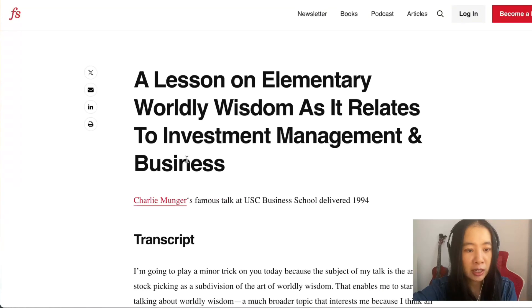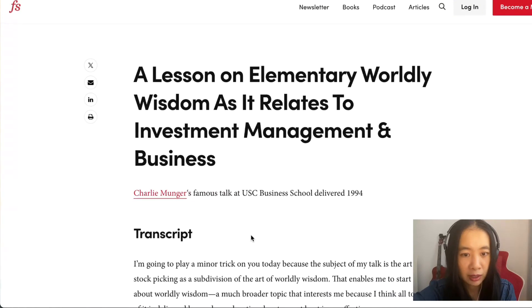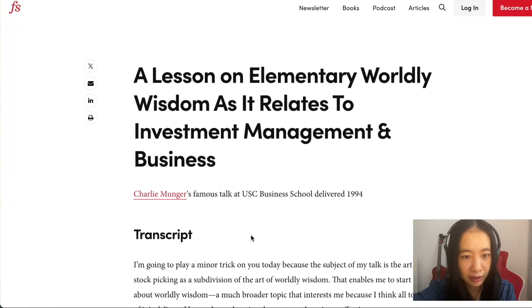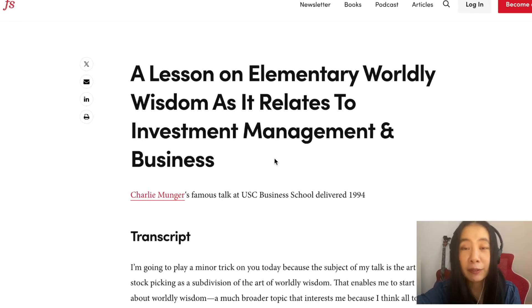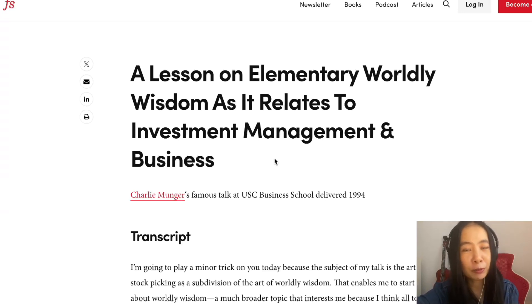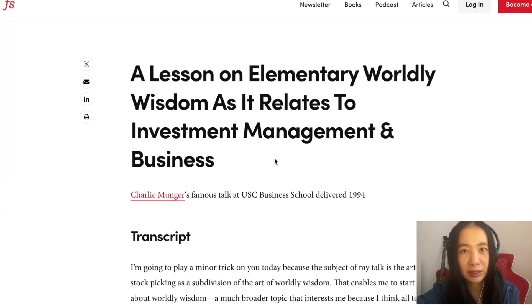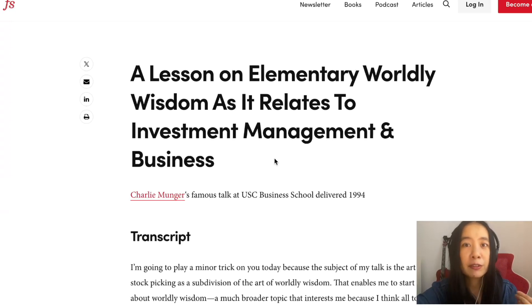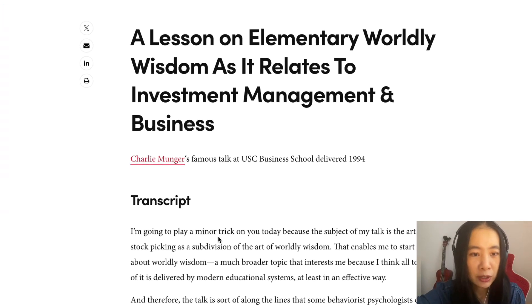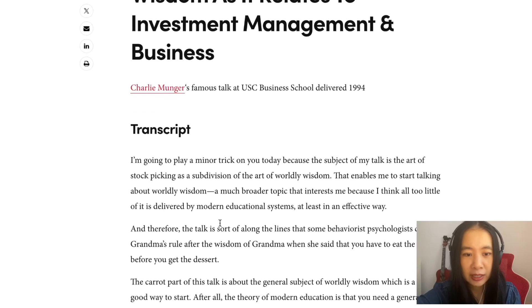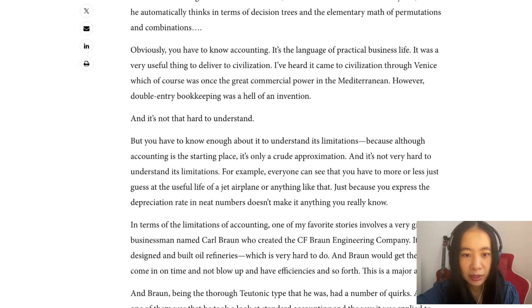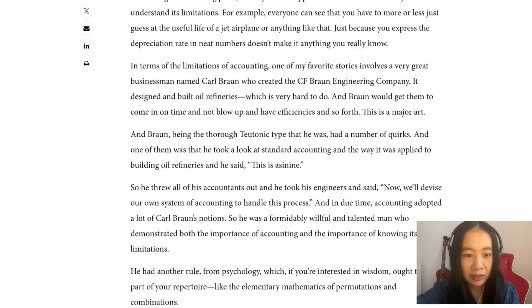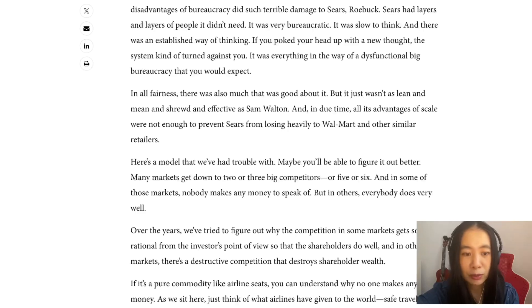I went to Google and searched Charlie Munger 1994 USC speech transcript. This website actually provided the whole transcript of the talk, A Lesson on Elementary Worldly Wisdom as it Relates to Investment Management and Business. If you haven't read this book and wanted to know how Charlie Munger's talk can help you, I highly recommend starting with one of his talks.